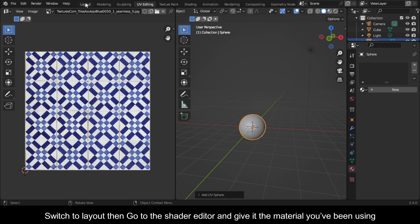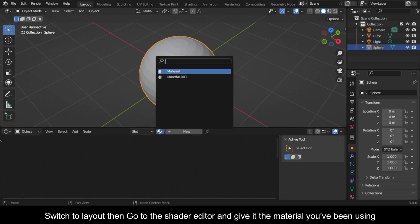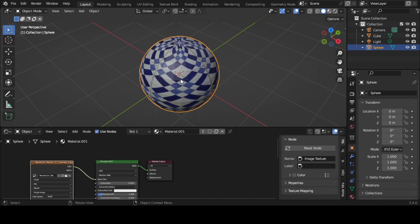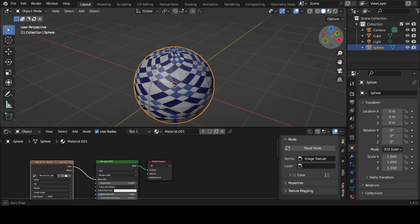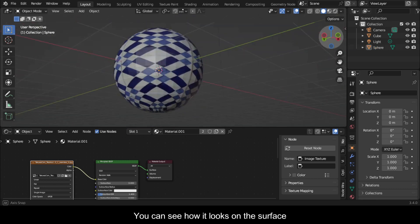Switch to layout, then go to the shader editor and give it the material you've been using. You can see how it looks on the surface.